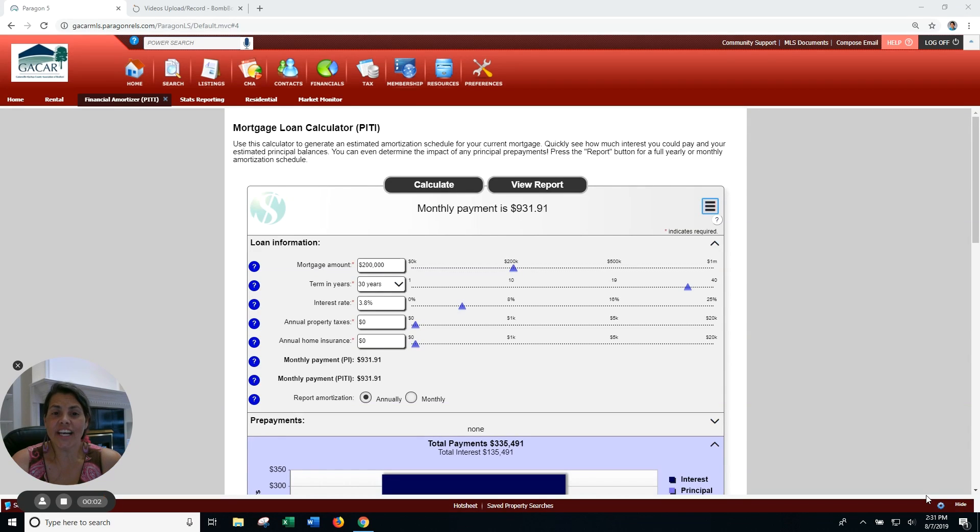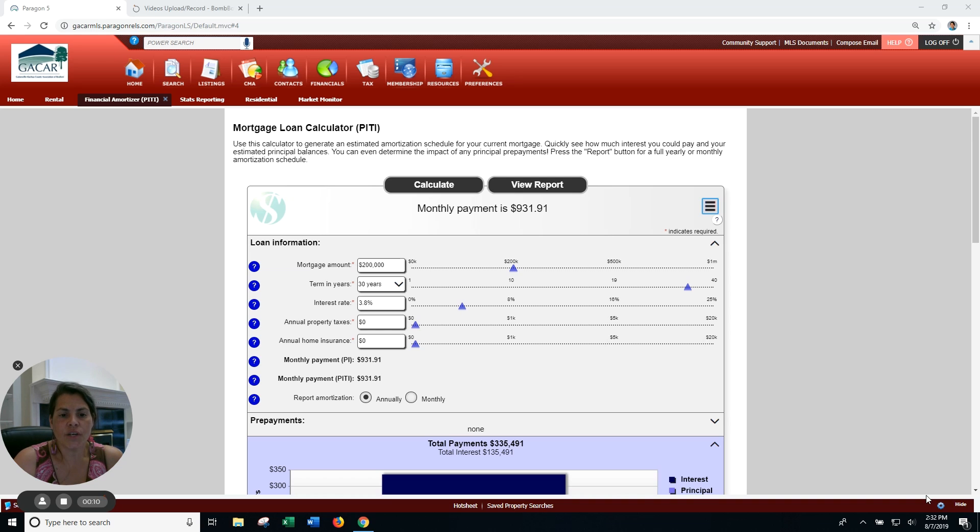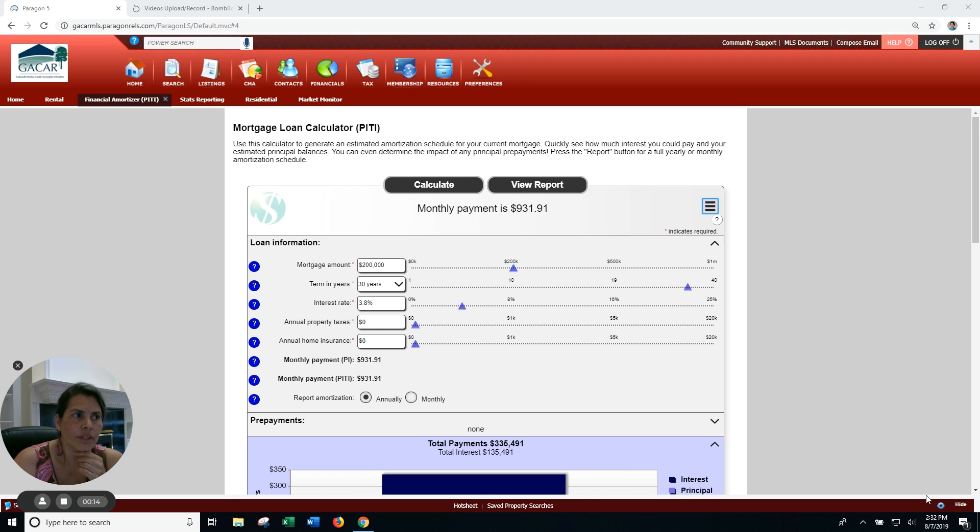Hi, this is Sierra Huddleston with Bossart Realty. Right now we have some really nice interest rates hovering around that 3.8% mark, and I wanted to show you something that I'd really like you to consider.